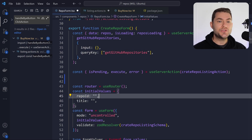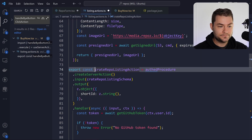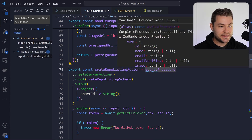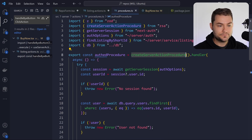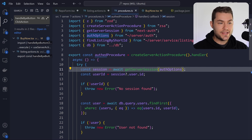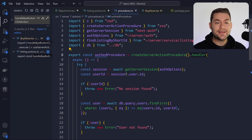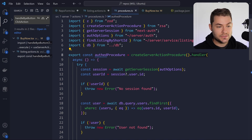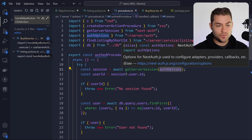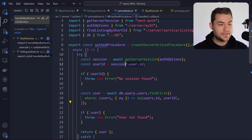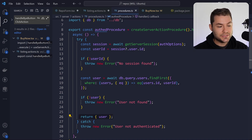Another really cool thing is you can build your own procedures. Looking at createRepoListingAction, you can see I'm calling authedProcedure and then calling createServerAction on it. Let's look at authedProcedure — I'm calling createServerActionProcedure and then calling a handler on it. In this handler, I run async code to make sure the user is logged in. For example, I call getServiceSession with my options because I'm using NextAuth. Then I get the user ID from the session, try to find the user, and return the user inside the handler.